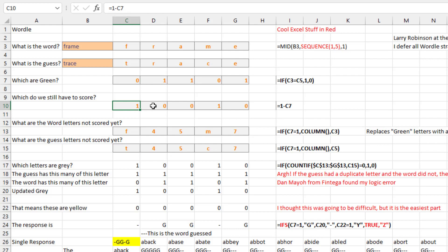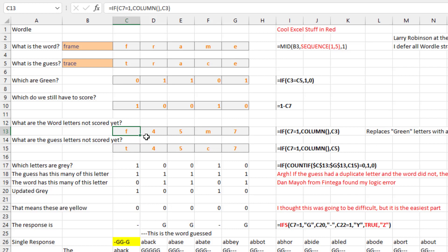Which letters do we still have to score? We know that R and A are in the correct spot, so we don't have to worry about those anymore. Simple little formula for that. If we still have to score a letter, I bring it down; if not, I put something that won't match — a number rather than a letter. I use the COLUMN function so it generates 3, 4, 5, 6, 7, which will never match T-R-A-C-E.